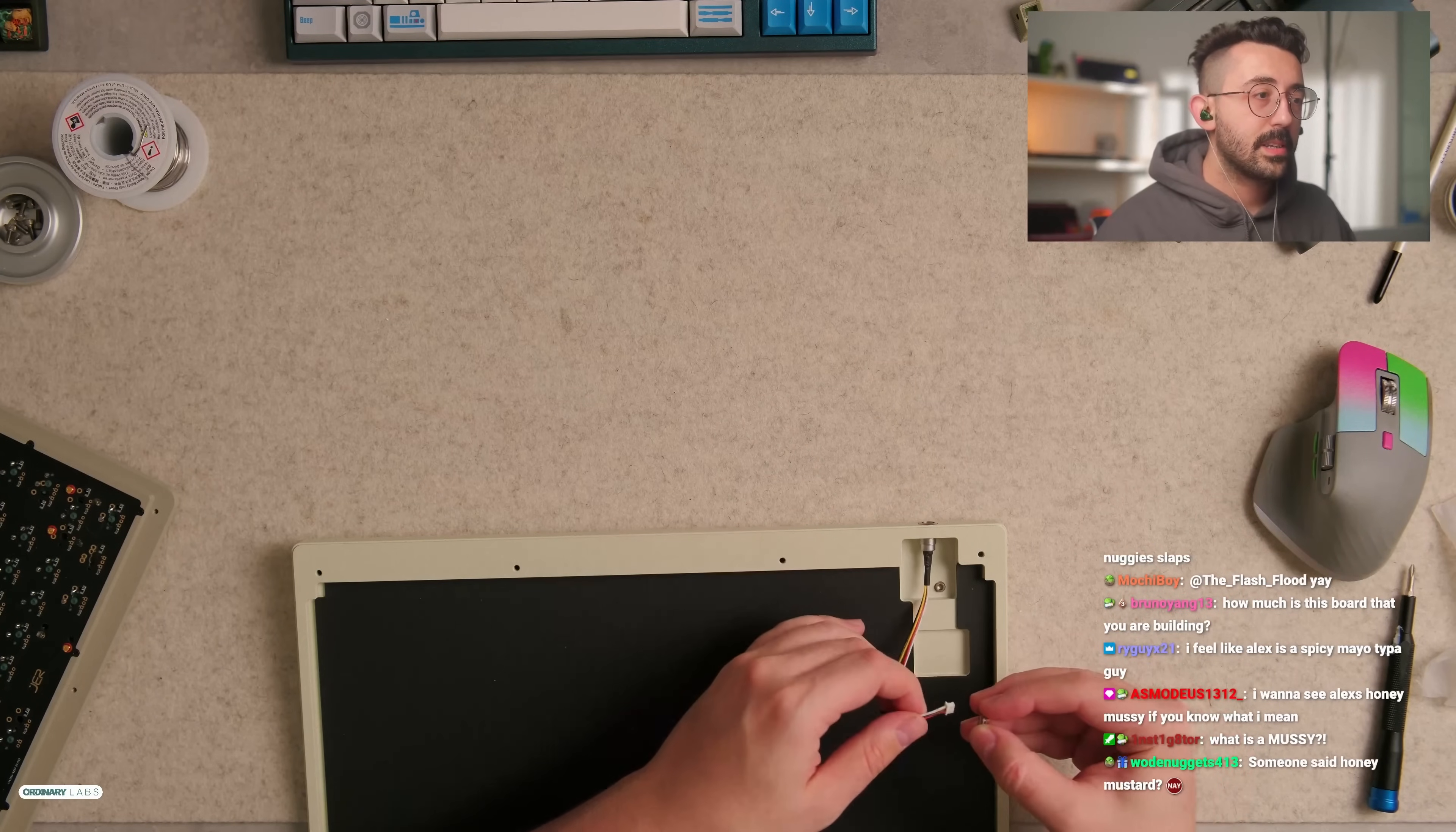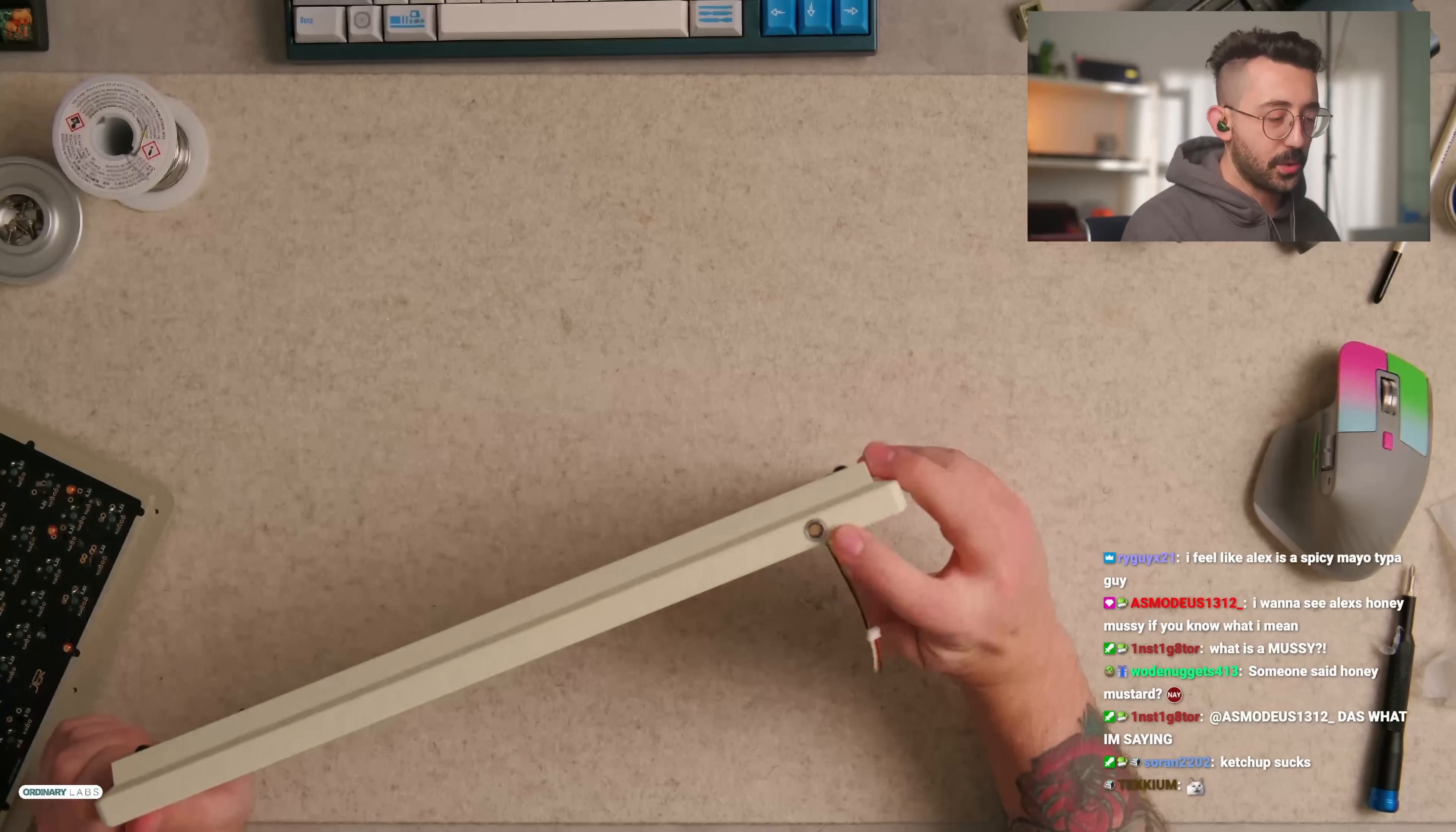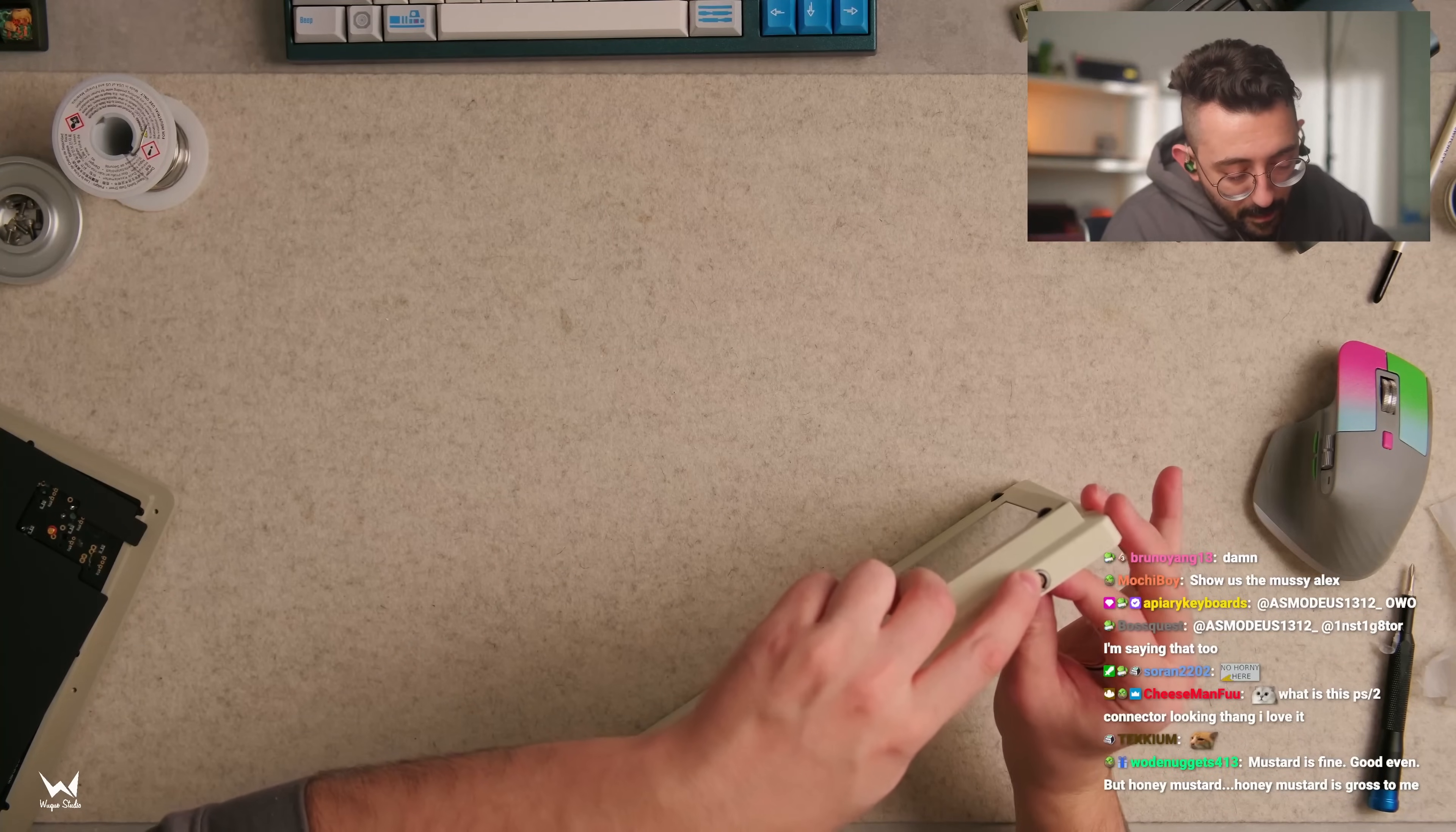Someone said mustard? Nay, are you not into it? I'm not into ketchup, I hate ketchup personally. Ketchup ain't it for me. This is cool, I'm surprised more people don't do things like this. Although you know what I'm gonna do, I'm gonna align it so the top, I'm gonna make it so the red dot stays in the top.